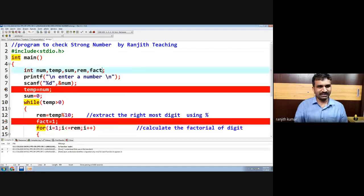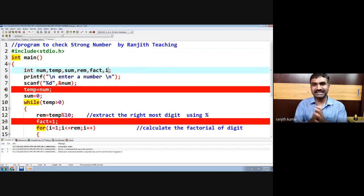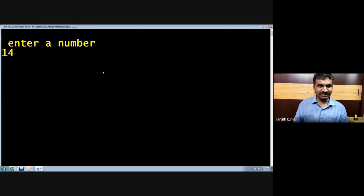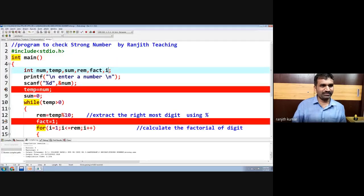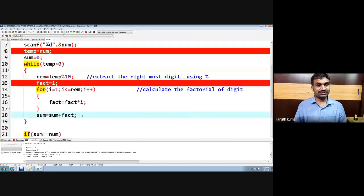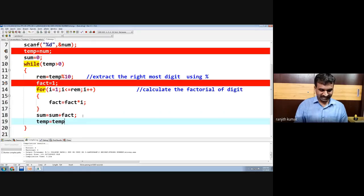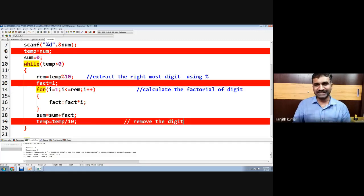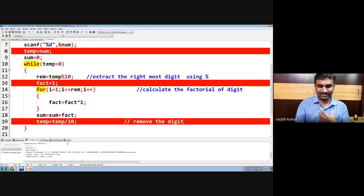We also need to declare variable i. The most frequent error is undeclared variables. Now let us compile and run. If we enter 143, let us check whether it is a strong number. An important step we forgot: temp = temp / 10, because we have to remove the digit, otherwise we'll get an infinite loop. Every loop has three properties: initialization, condition checking, and increment/decrement — temp / 10 is the decrement here.